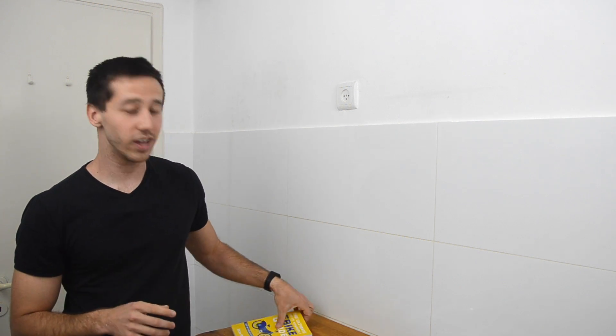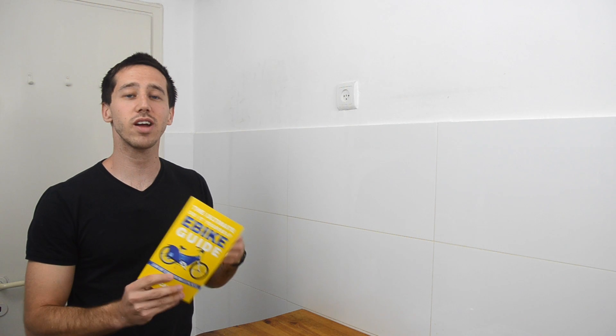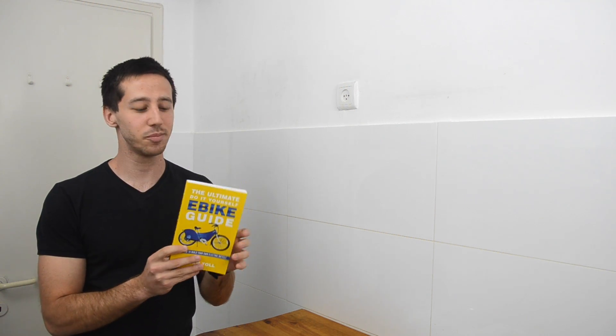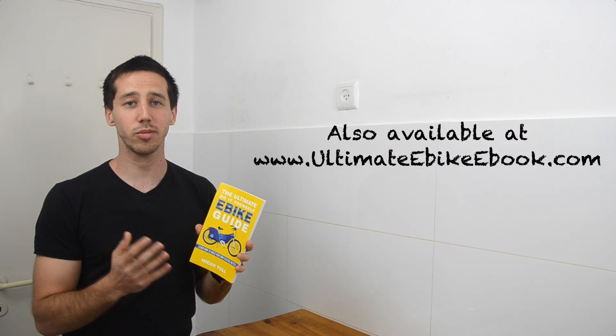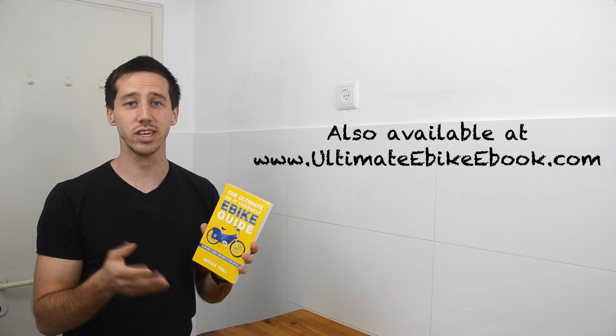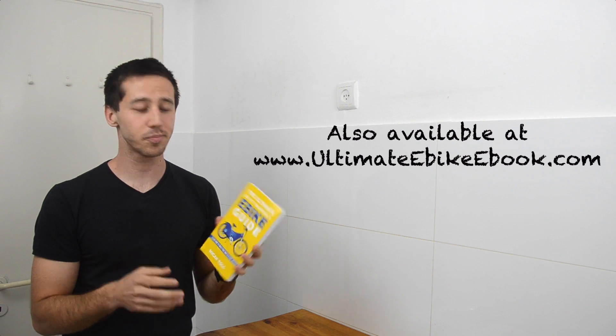All right, so I hope that answers your question, Savas. Remember, send me a private message here on YouTube with your contact info, and I will send you a free copy of my book, The Ultimate Do-It-Yourself E-Bike Guide, which is also available at ultimateebikeebook.com.